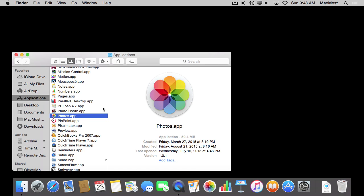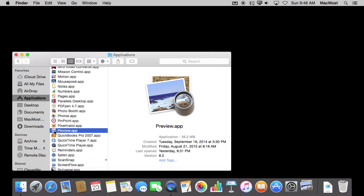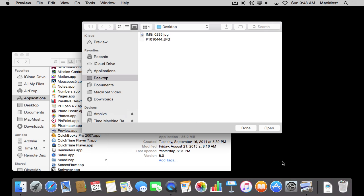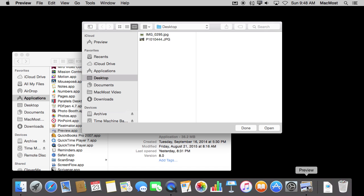Another thing people don't understand about the Dock all the time is what happens when you run an app that is not in the Dock. So I'm going to run Preview and notice how it was added to the right side of the Dock.